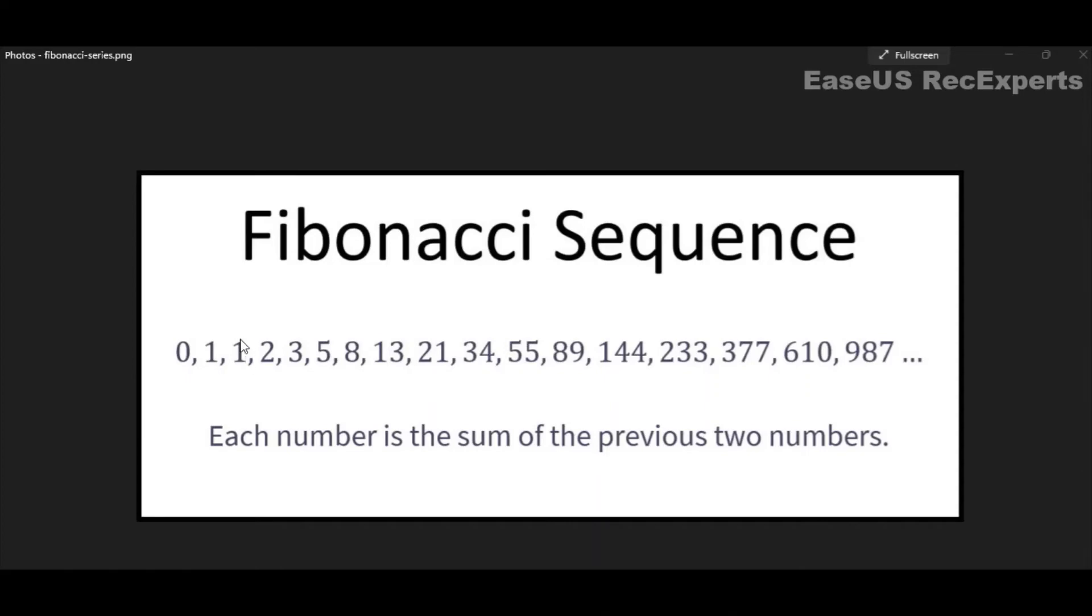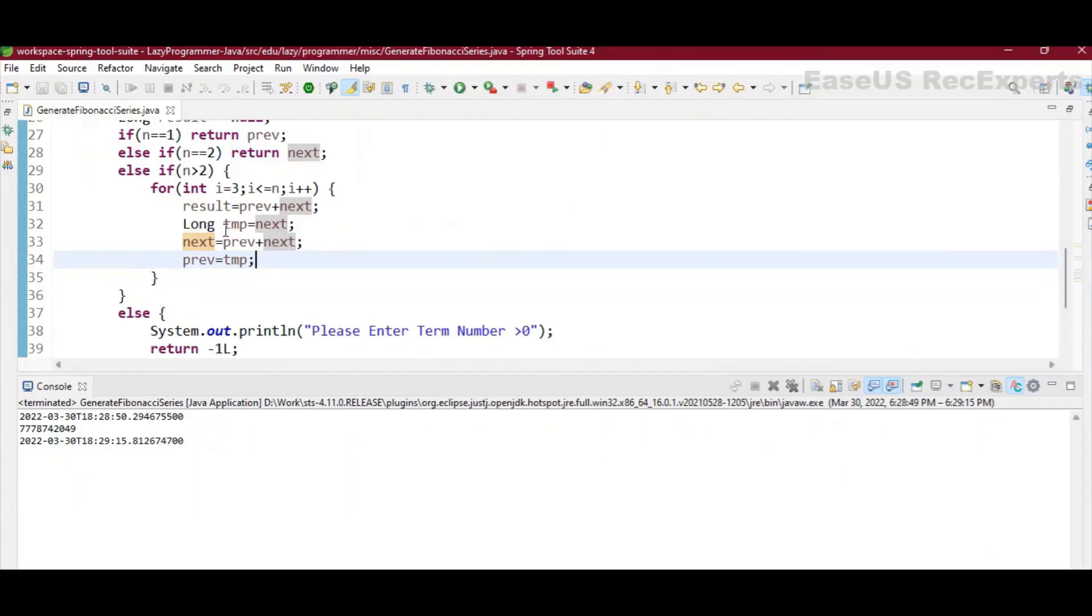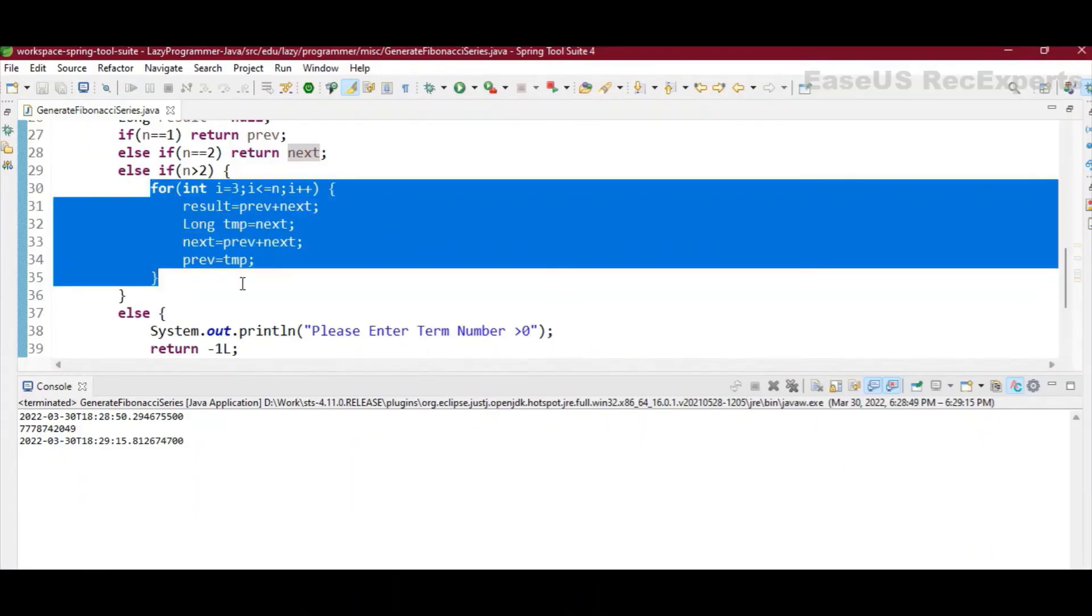And in the next iteration itself, prev will be assigning to the third element and next will be assigning to the fourth element, and so on. But in parallel, we are having one result variable itself. That variable is used to store the sum of prev and next. So that same logic has been implemented in this for loop.